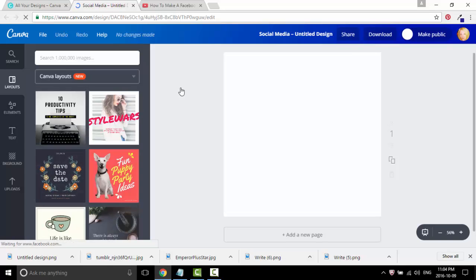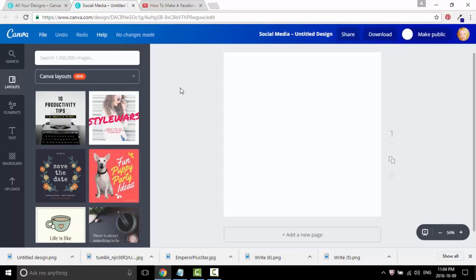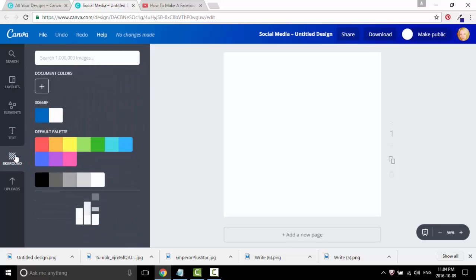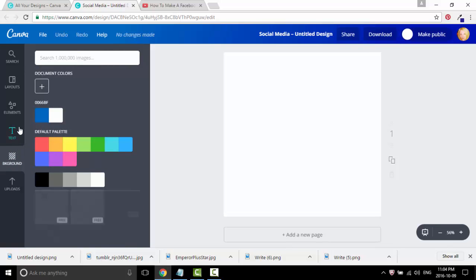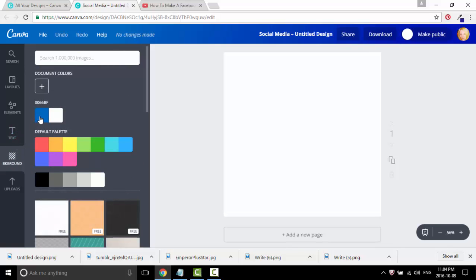Alright, so from here, let's just change this white background to something that we can see better. In the tutorial, we changed it to blue.